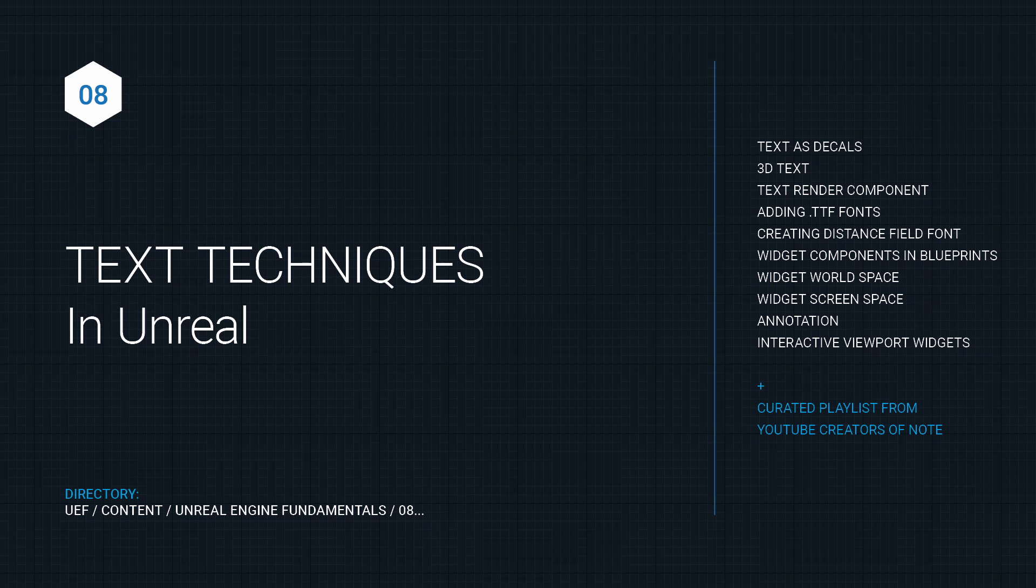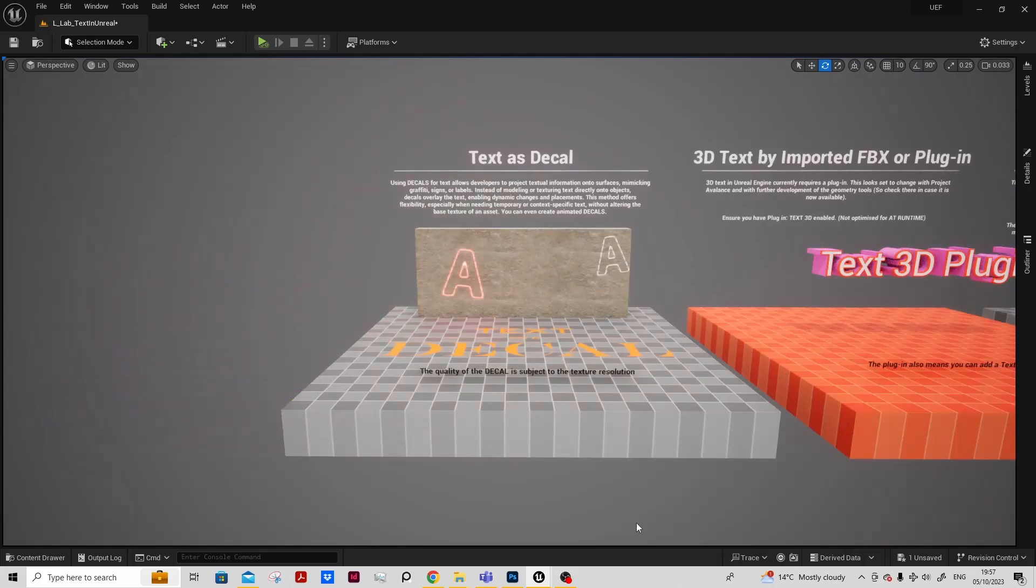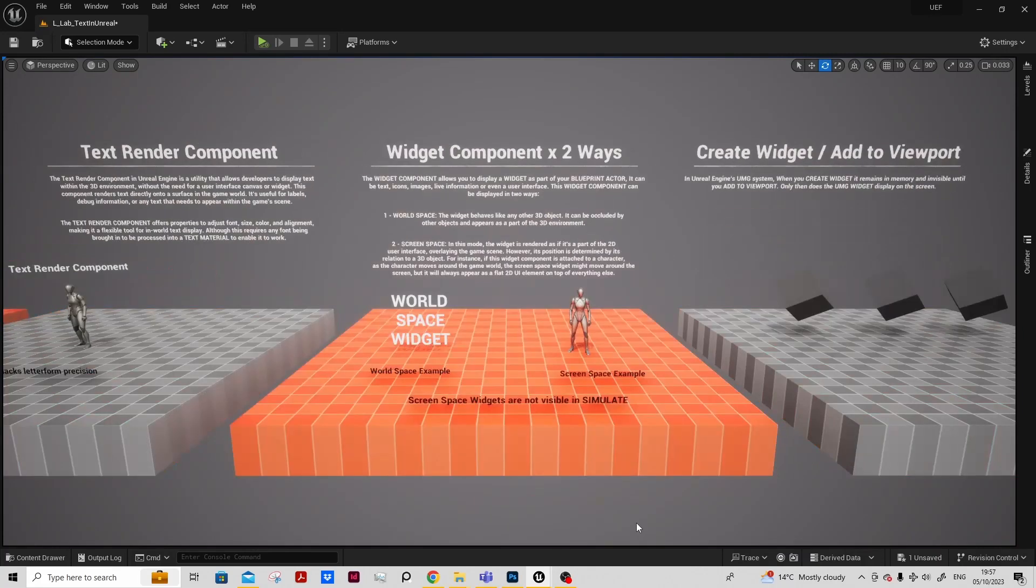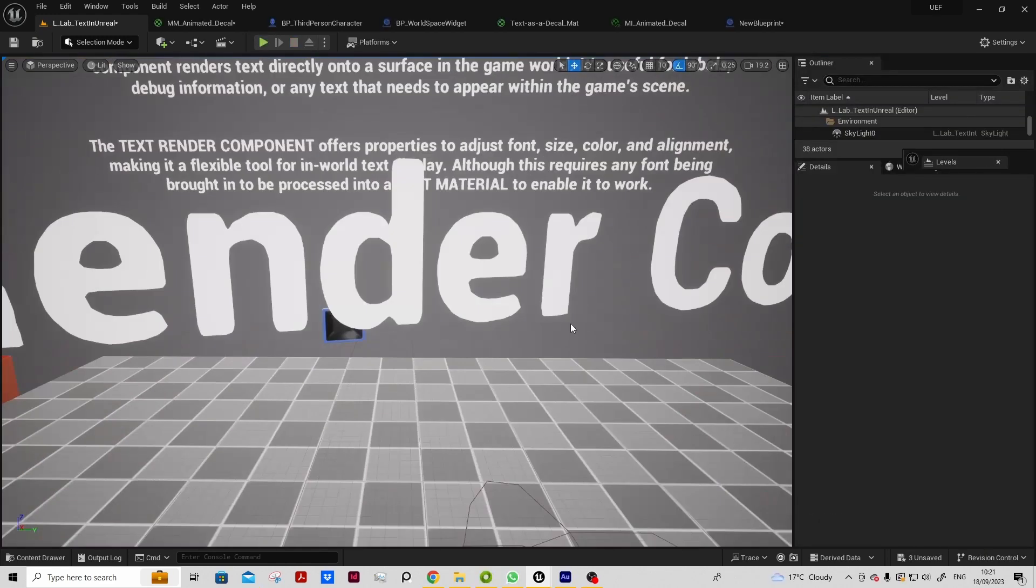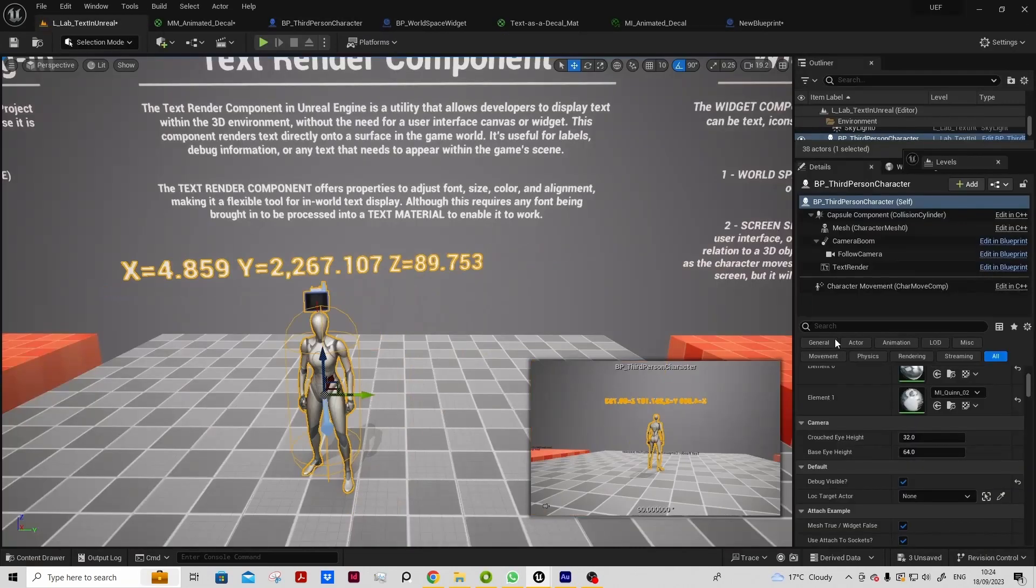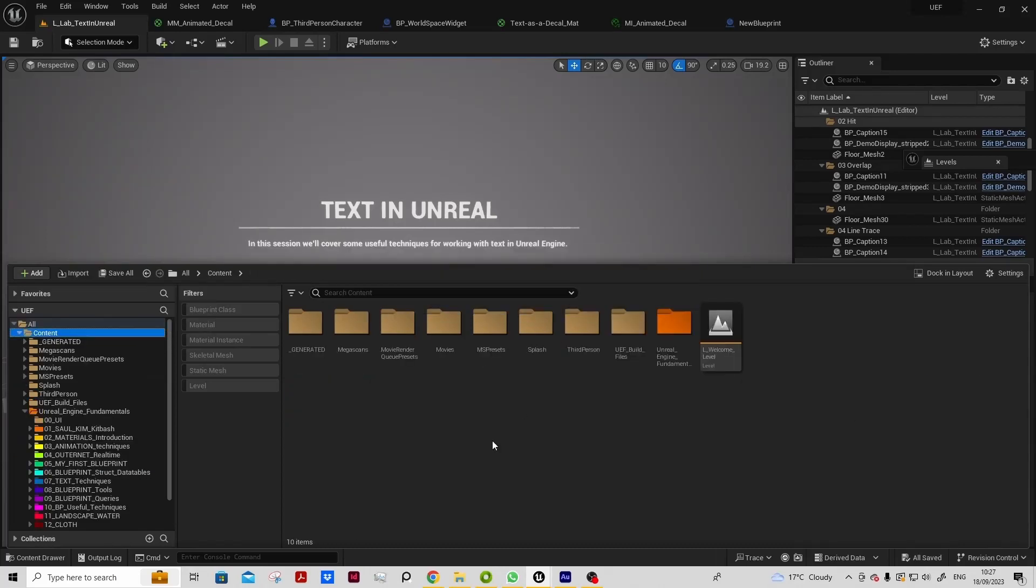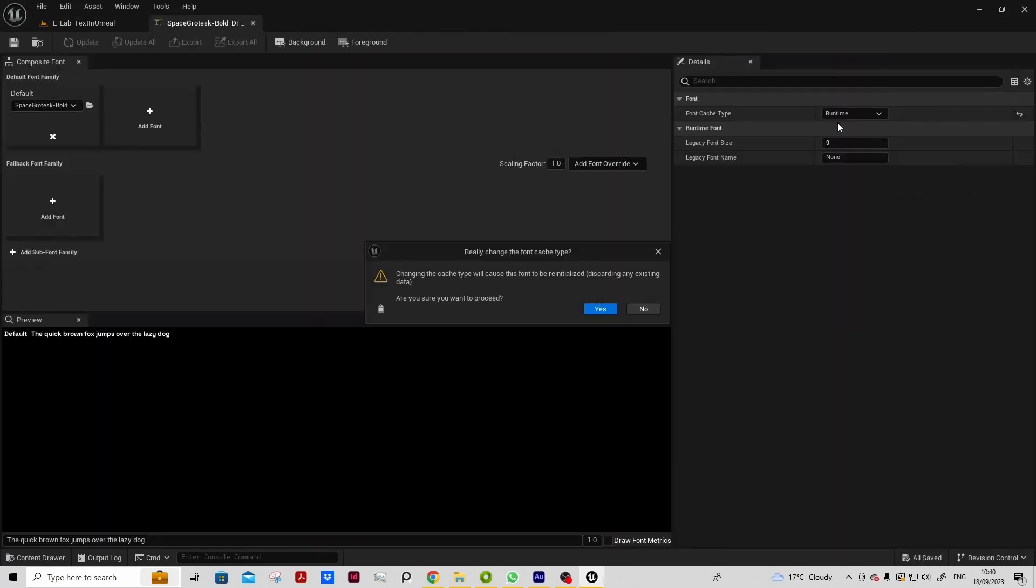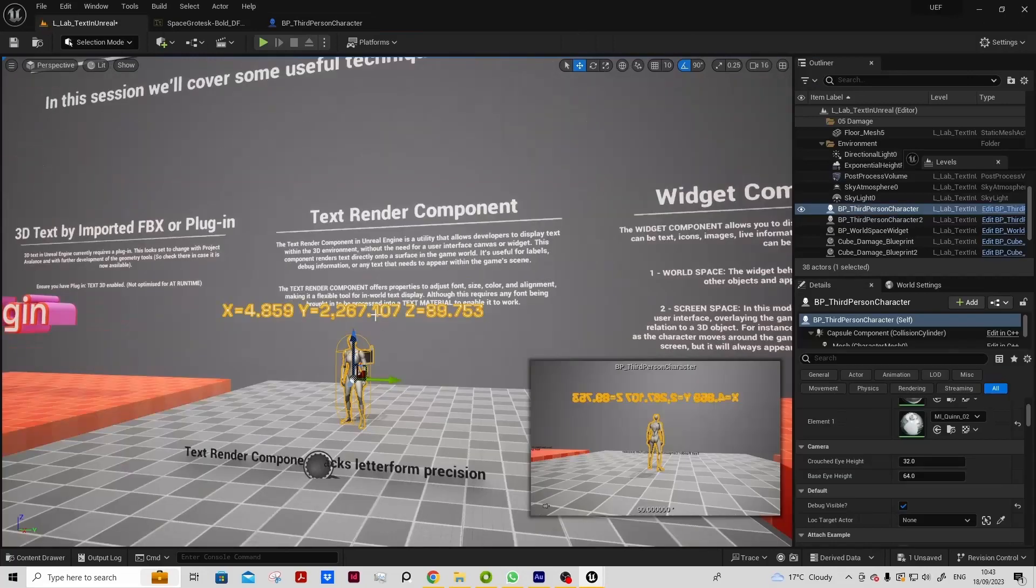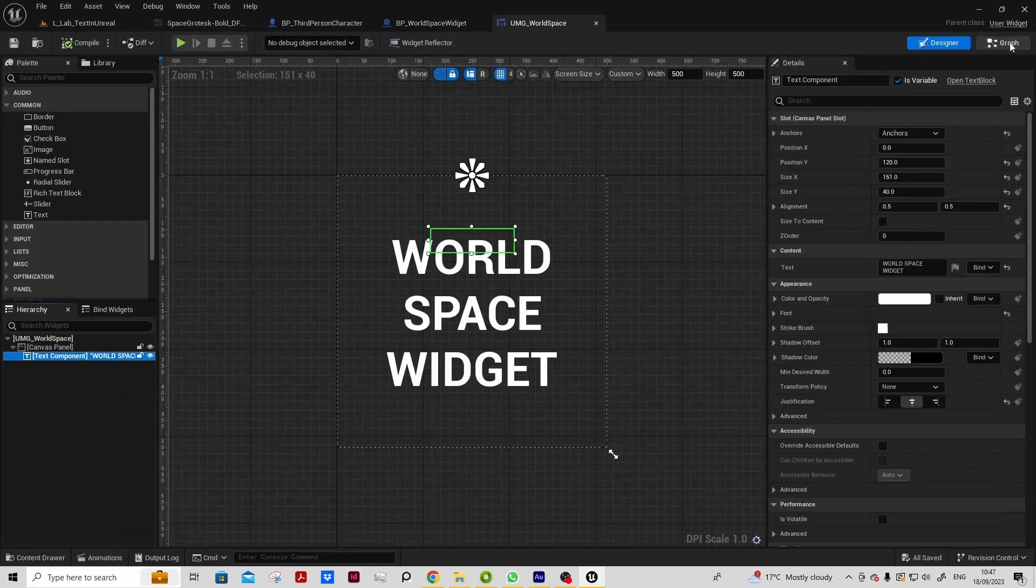Text techniques in Unreal are a little convoluted, but I think it's a really valuable session to share some techniques of how you can get text into your projects for different needs. We'll bring in TrueType font files, create our own distance-field font, which need to be created for the text render component.